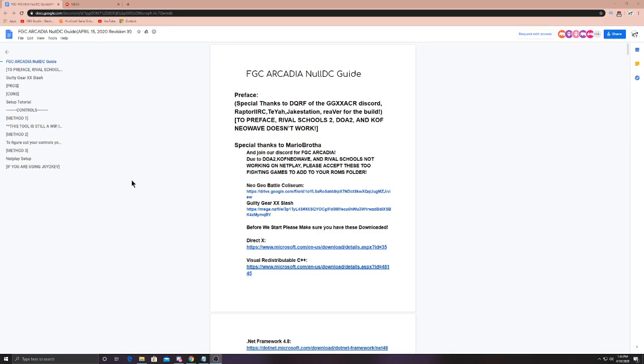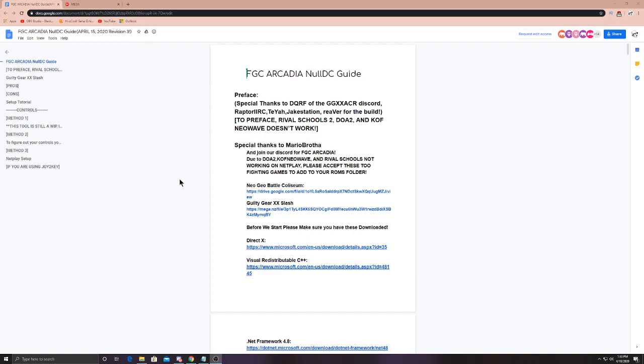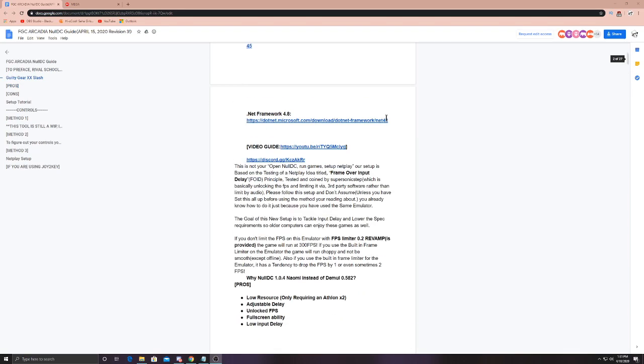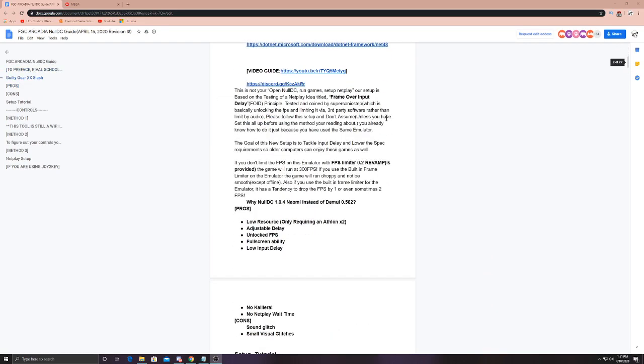What's up everybody, I am Dr. Fat Body. I speedrun video games and play Marvel 2. Today we are here to show you how to properly install the FGC Arcadia Null DC online build, thanks to Sonic Step. The first thing we're gonna do, if you go into the info section, you'll see our first link here for the Google document. Once we get on this page, the first thing we're going to do is we'll see DirectX, the Visual C++ Redistributable, and the .NET Framework. If you don't already have these things installed on your Windows device, we're gonna go ahead and grab those now.